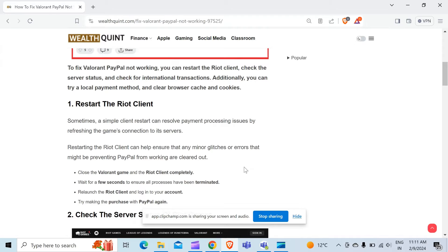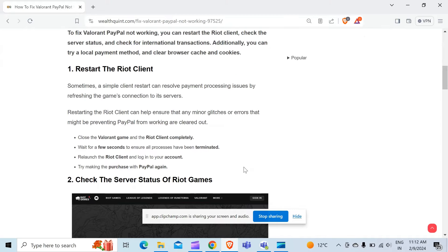Restarting the Riot client can help ensure that any minor glitches or errors that might be preventing PayPal from working are cleared out. To restart the Riot client, you have to follow these steps.